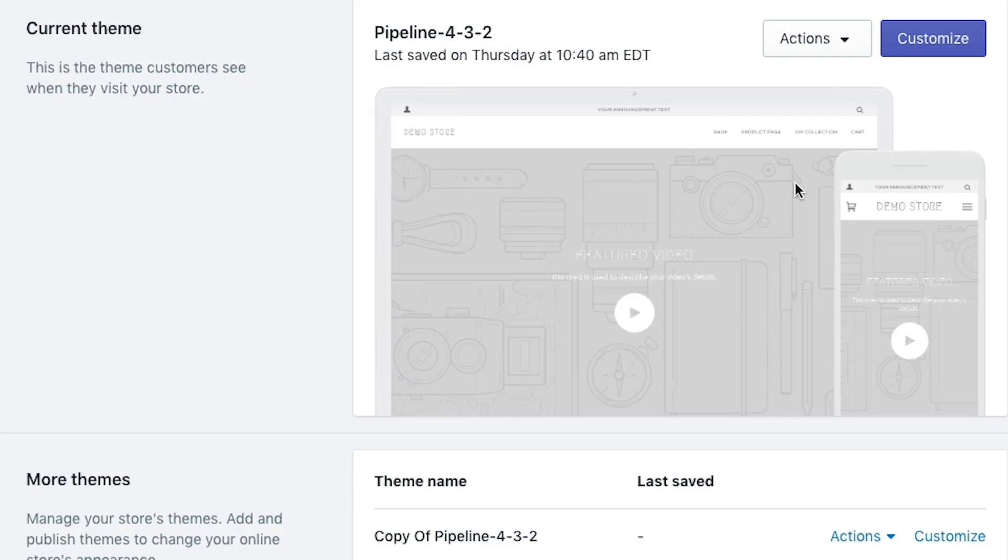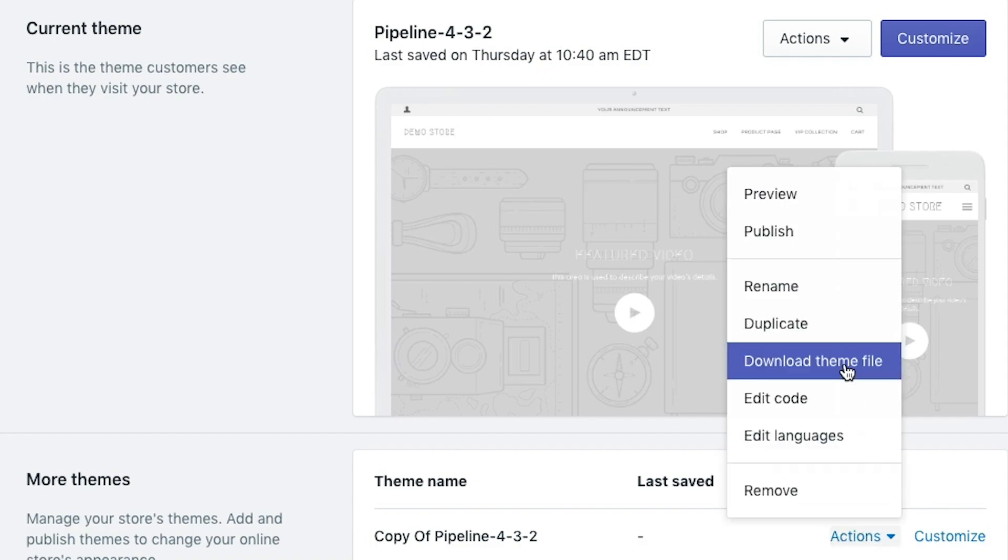I'm working on a demo store so it's not that big of a deal because I'm the only person who can see it, but once you launch your store you want to be able to go and make changes to your online store. Once all your changes are approved and set properly, you can go back in and publish them.